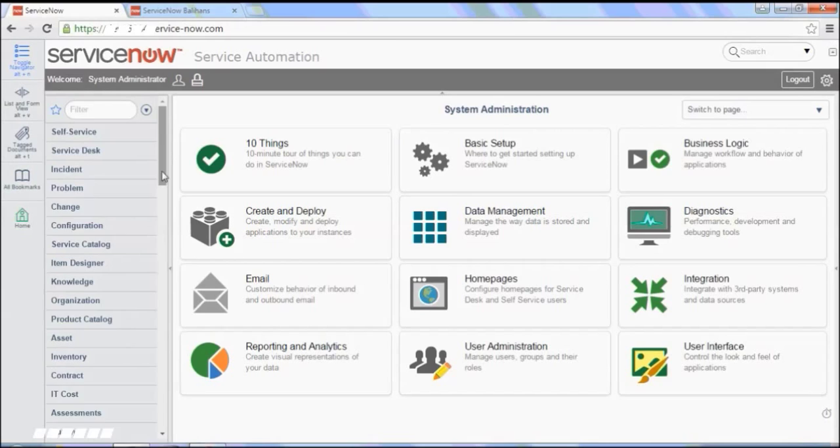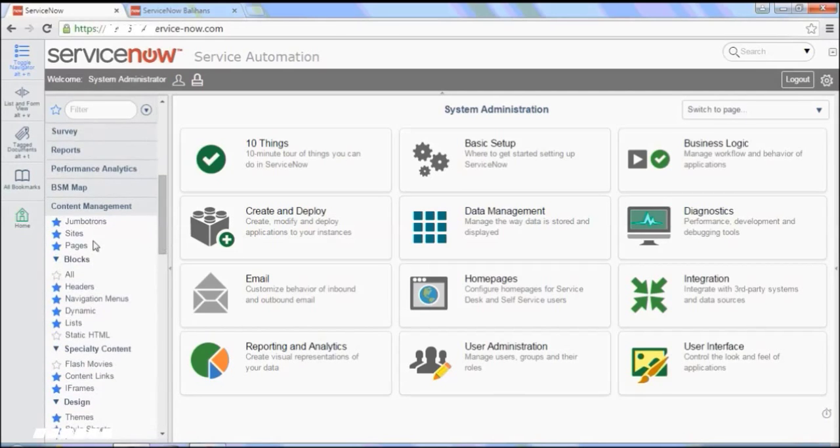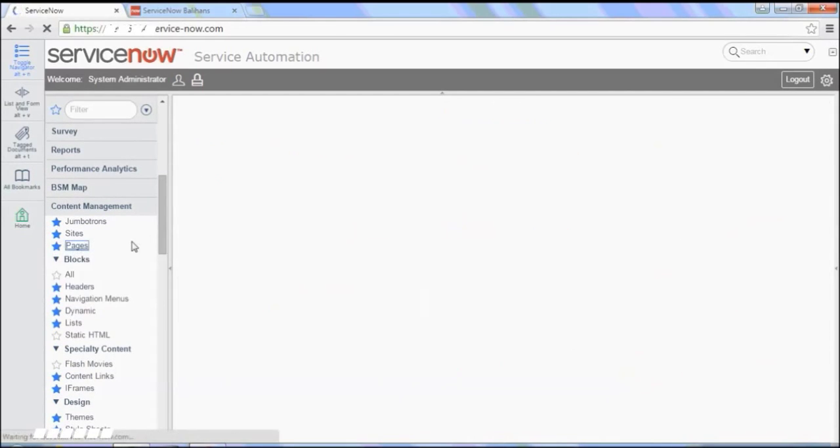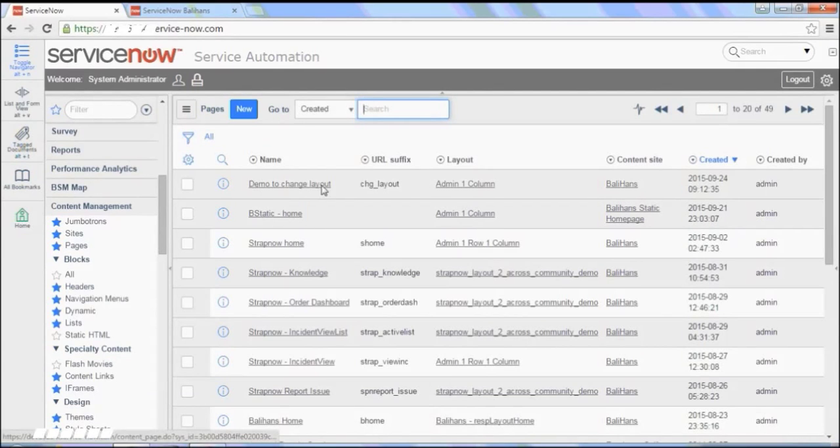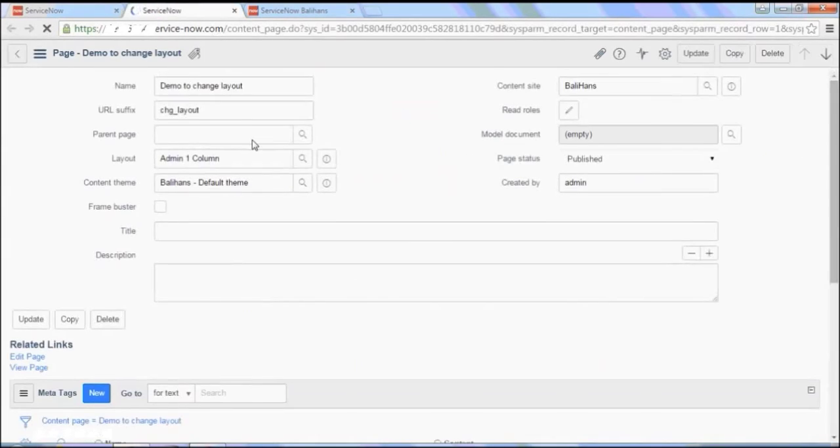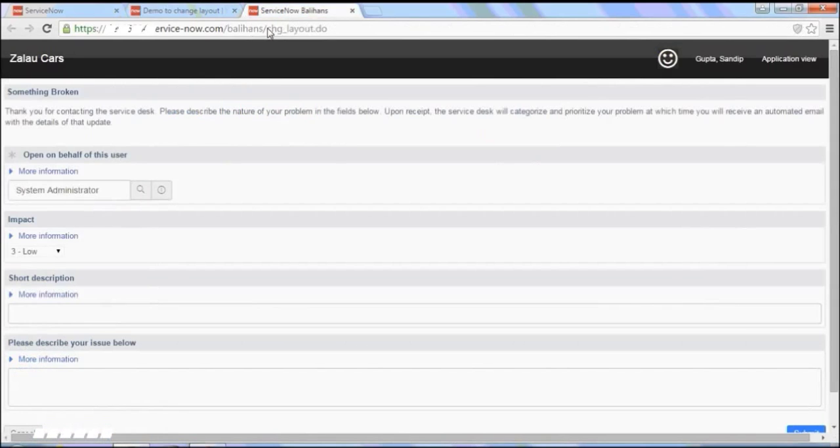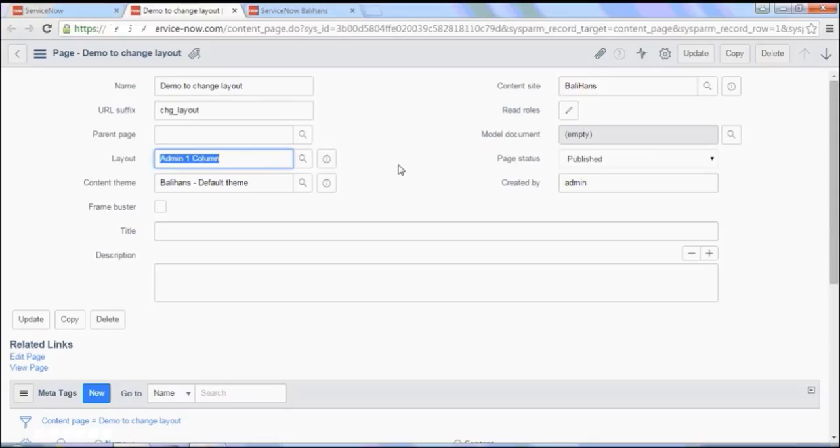If I go to content management and if I go to pages, this is the one I am talking about. So I will open this. This is the page here. And it uses admin one column which is an out of the box of ServiceNow.